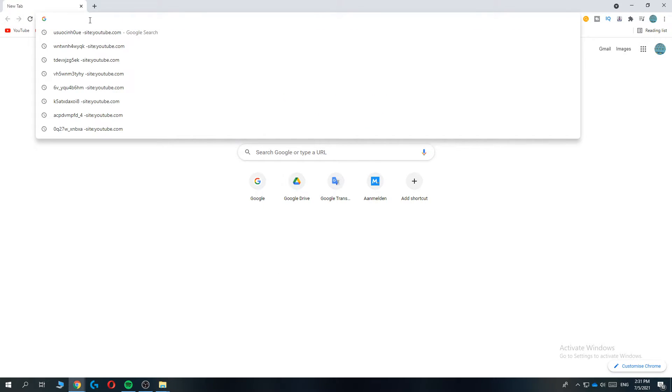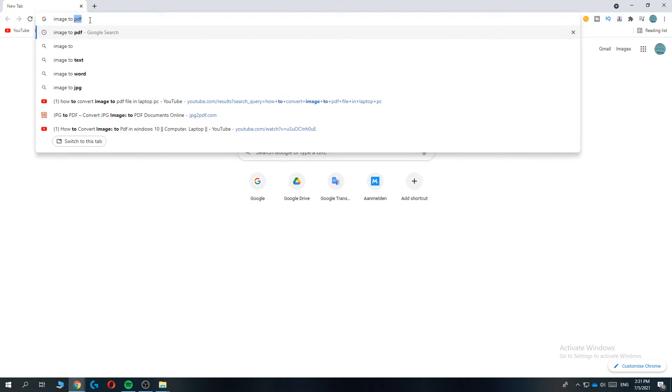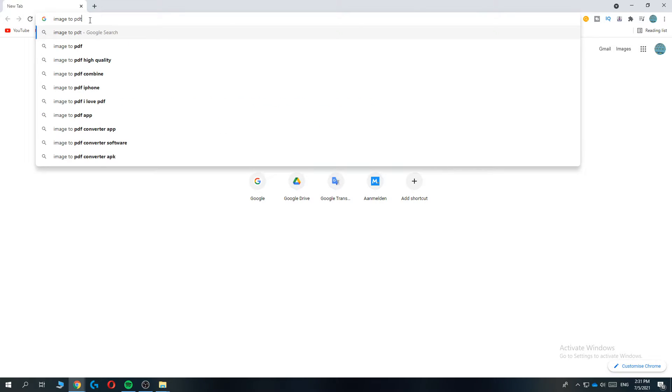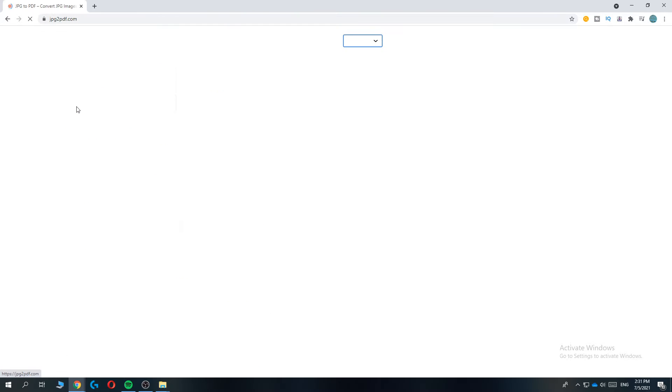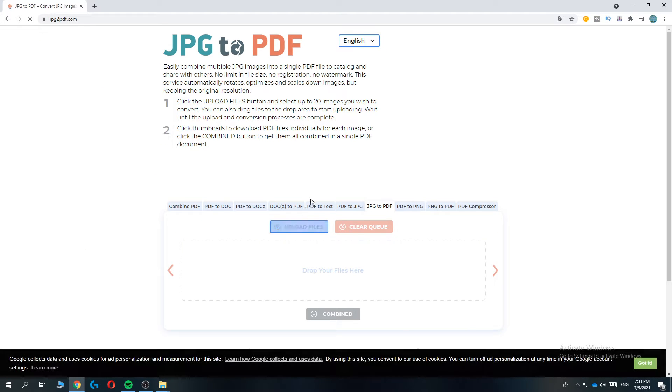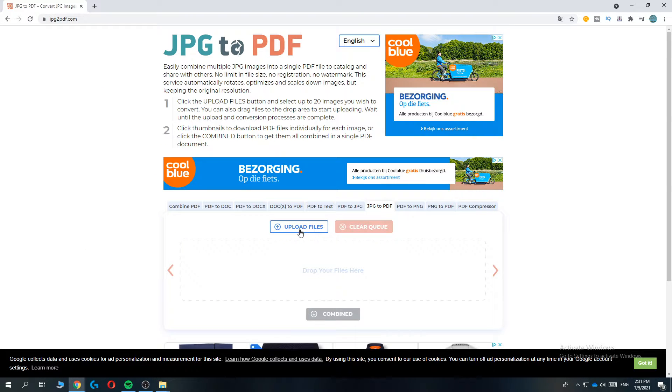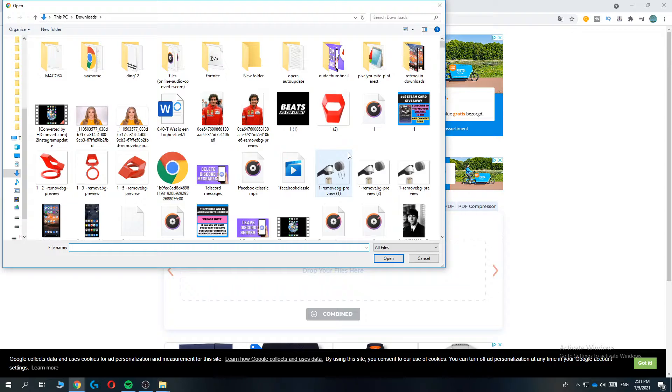You want to type in 'image to PDF' on your browser, then the first website is JPG to PDF. Hit the link and then this comes up. Now you want to hit upload files and upload the picture you want.